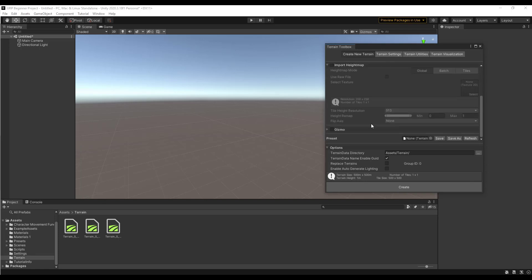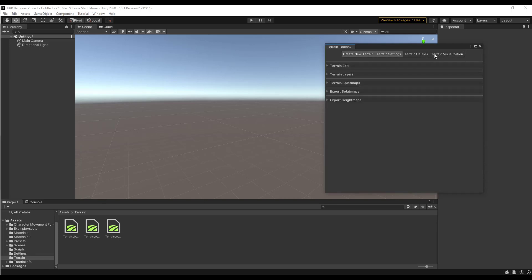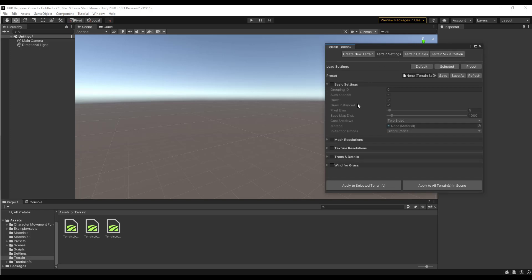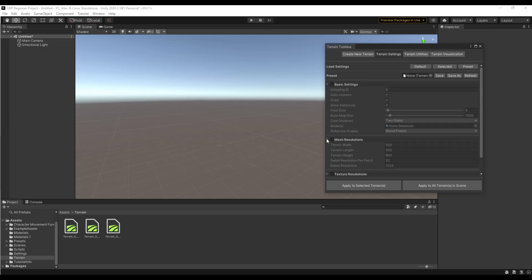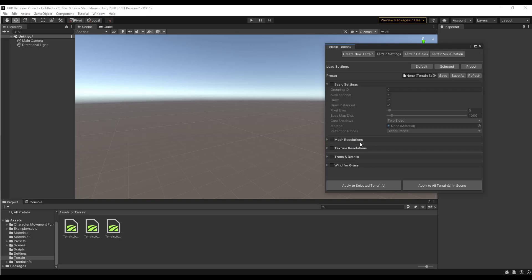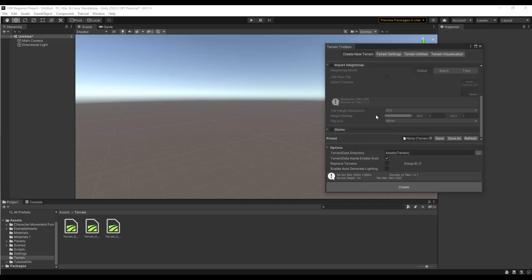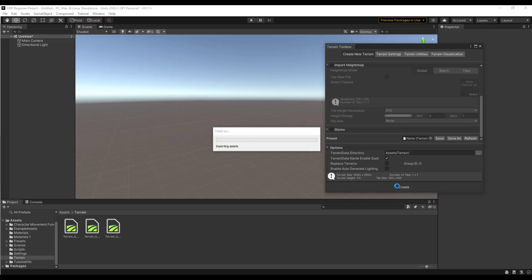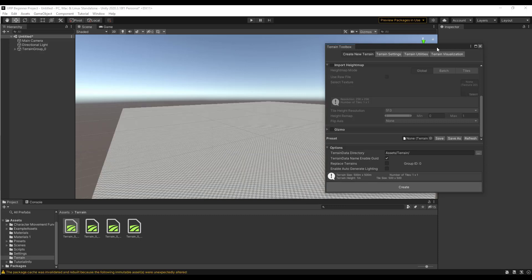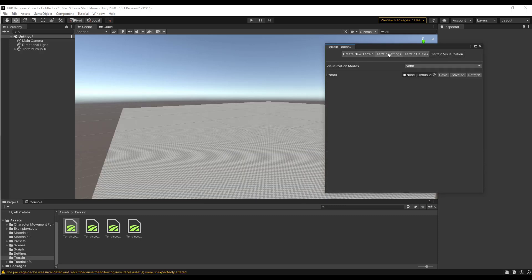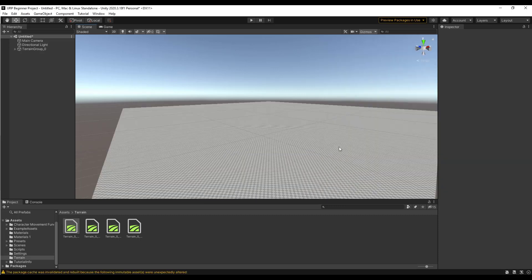Notice there are multiple tabs in here for different things — mesh resolution, texture resolution, and other settings. You can also create a preset if there's a configuration you like. For right now though, just click the Create button to create a 500 by 500 terrain inside of Unity, and then we'll jump directly into editing it inside our workspace window.